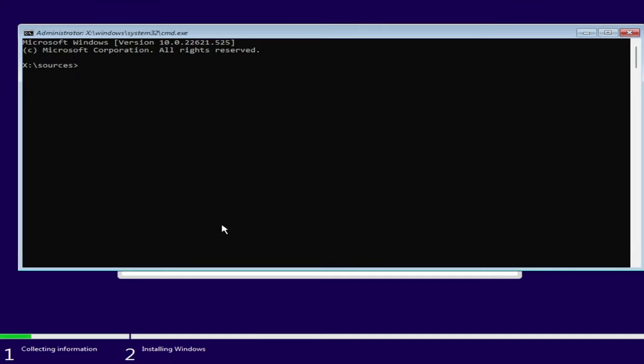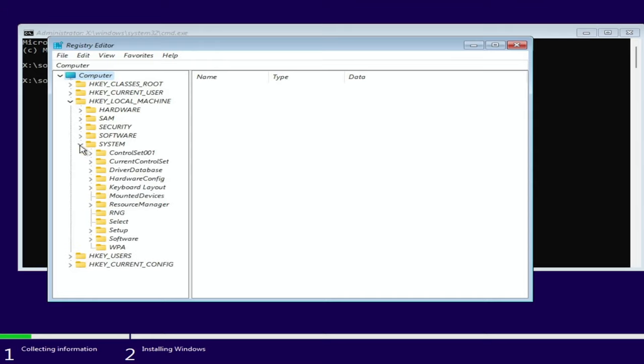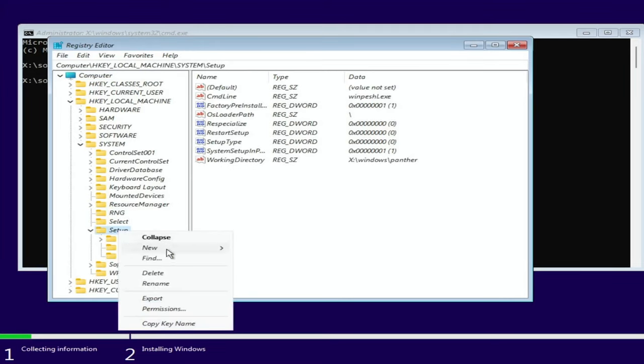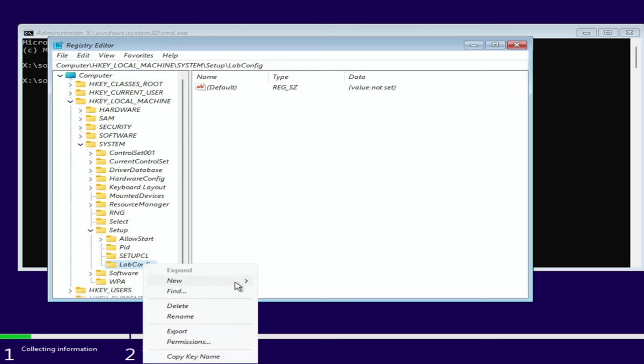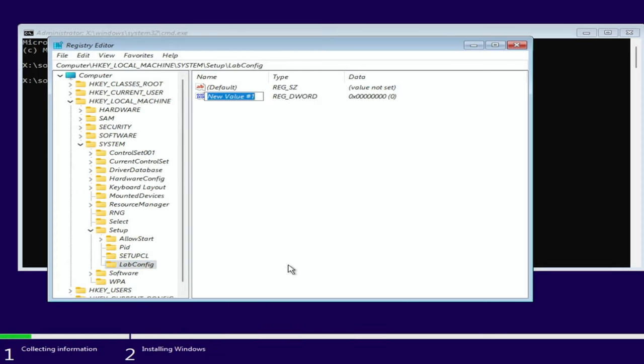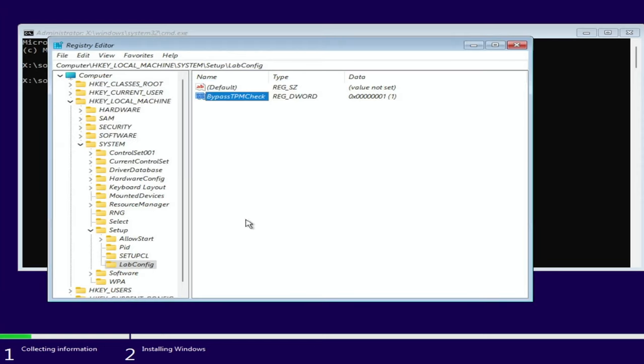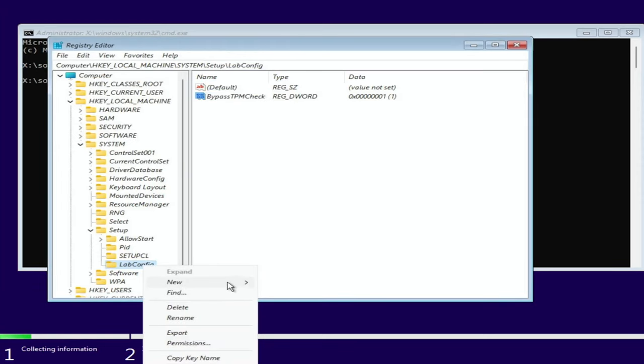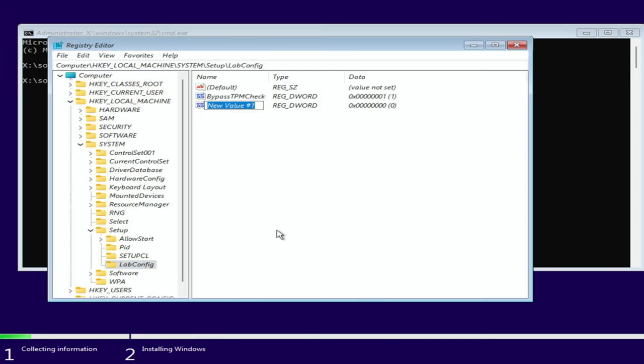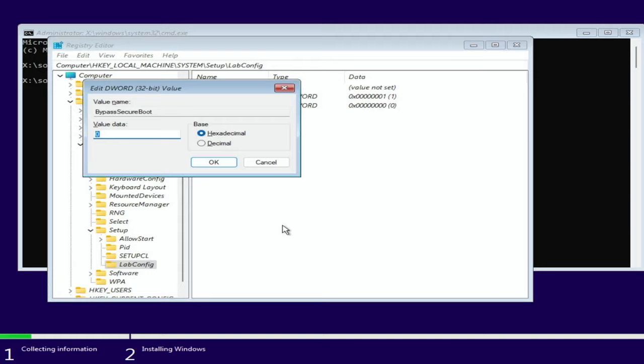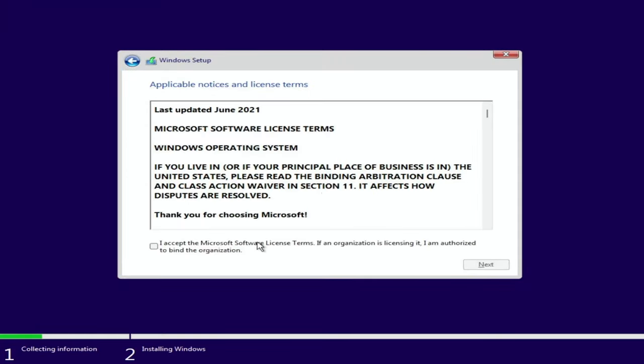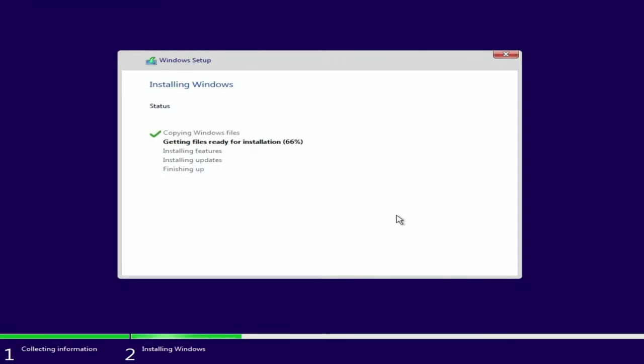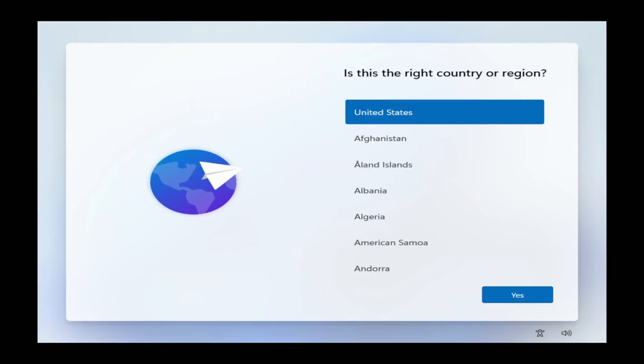First we need to press Shift and F10 at the same time. Then type regedit. Go to local machine, system, setup. Then create a key named LabConfig. Right mouse click, new DWORD 32-bit value. Name bypass TPM check. Enter. Value 1. Enter. Once again right mouse click, new DWORD 32-bit value. Name bypass secure boot check. Enter. Value 1. Enter. That's all. Now we can proceed. The setup begins and we succeed.